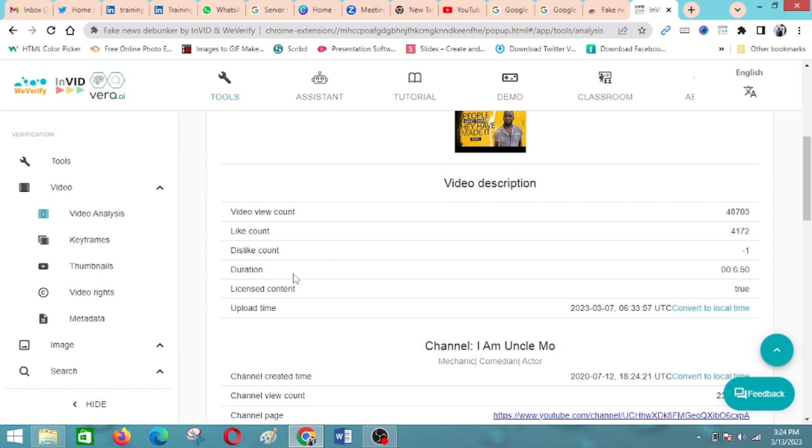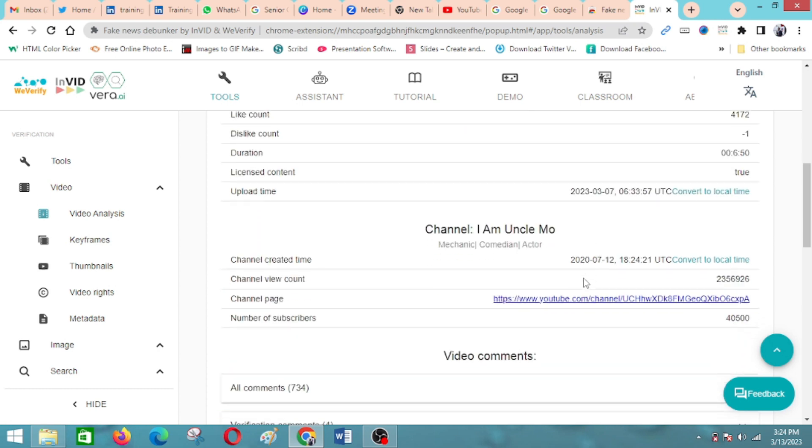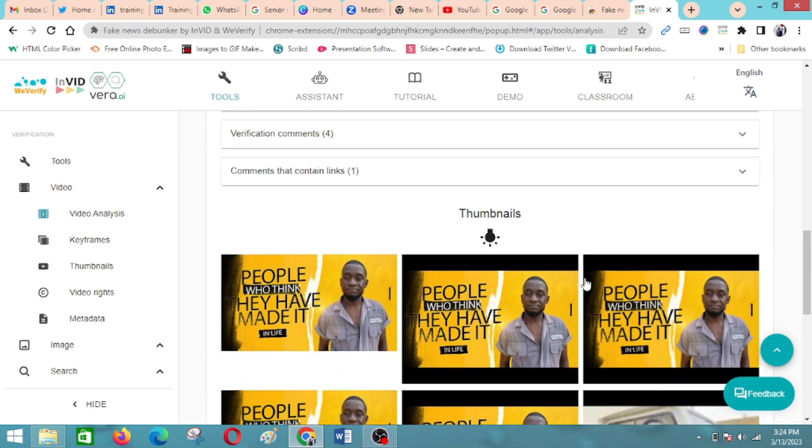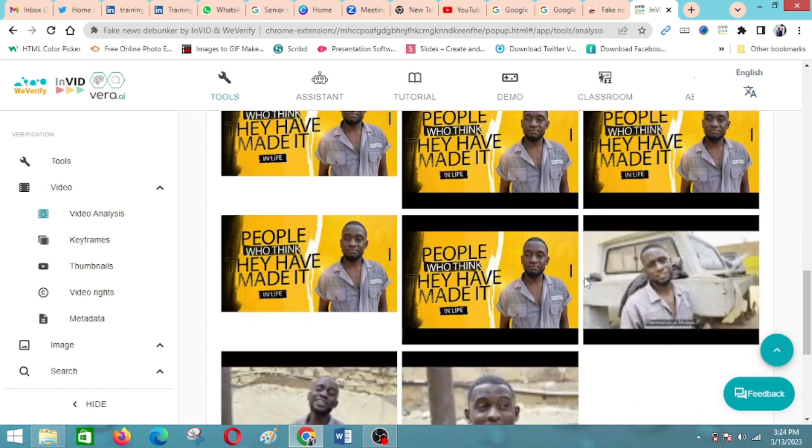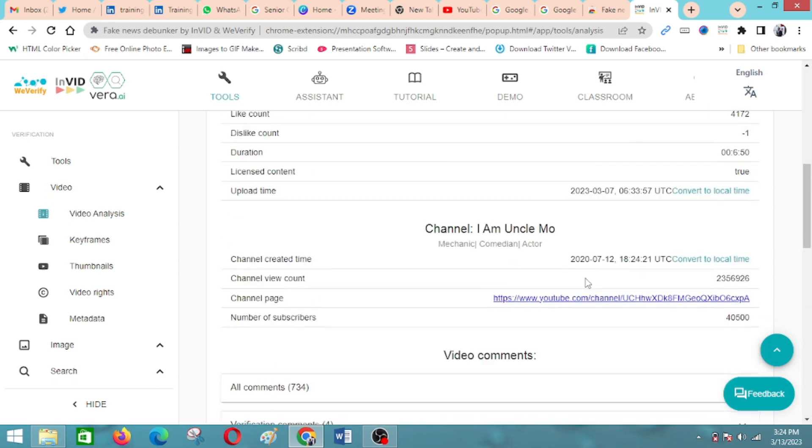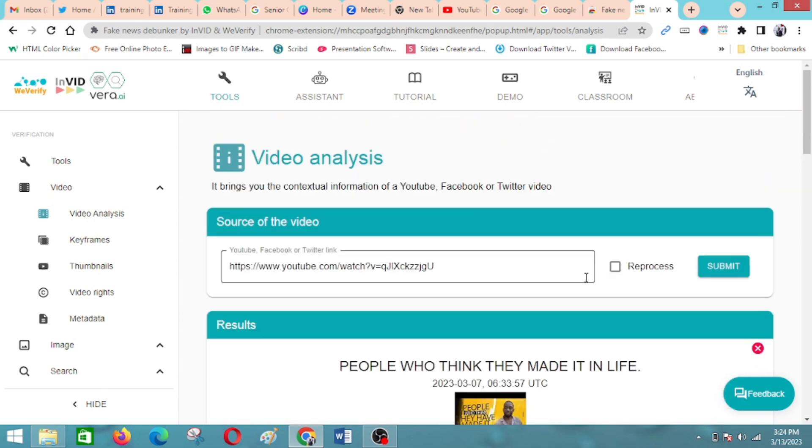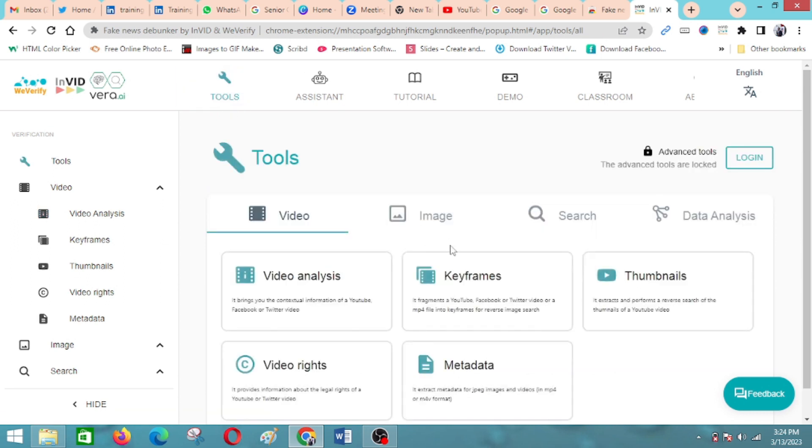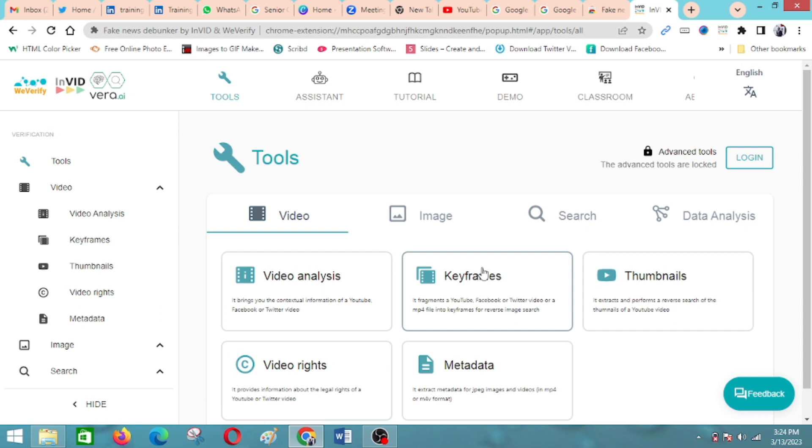As you can see, the video count, if it's licensed content, when it goes up—all this information is helpful in case you're trying to authenticate how authentic this video is, who uploaded it, where it was uploaded from. You can quickly get this information. You can also analyze key frames of the video.